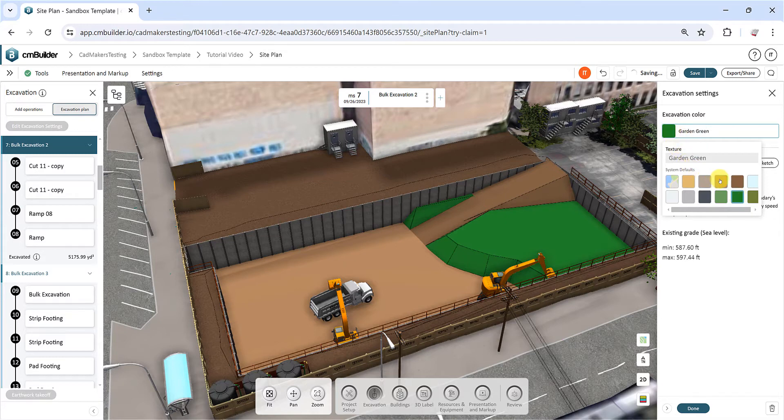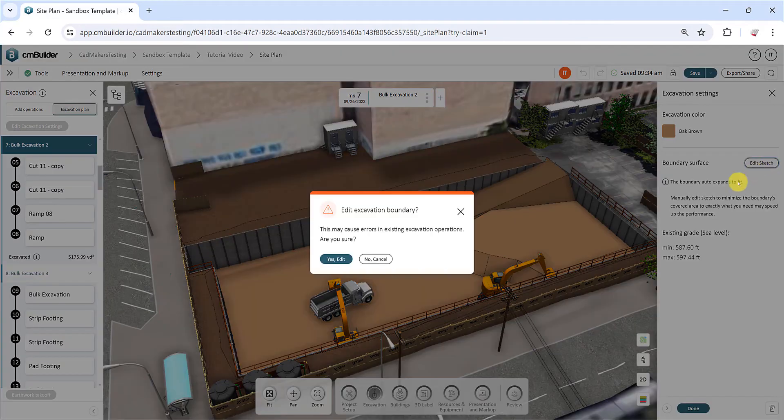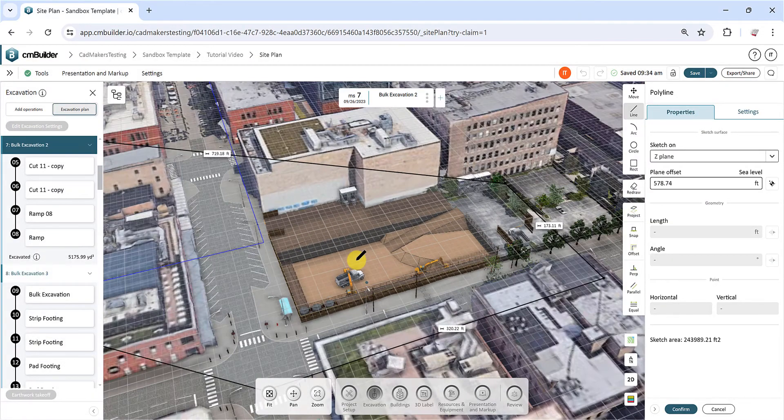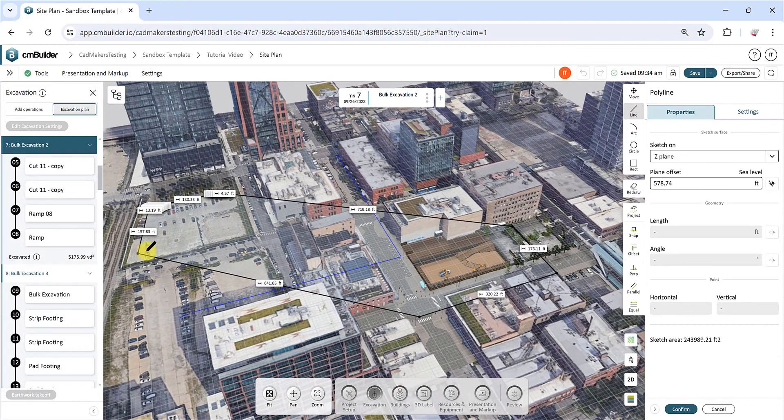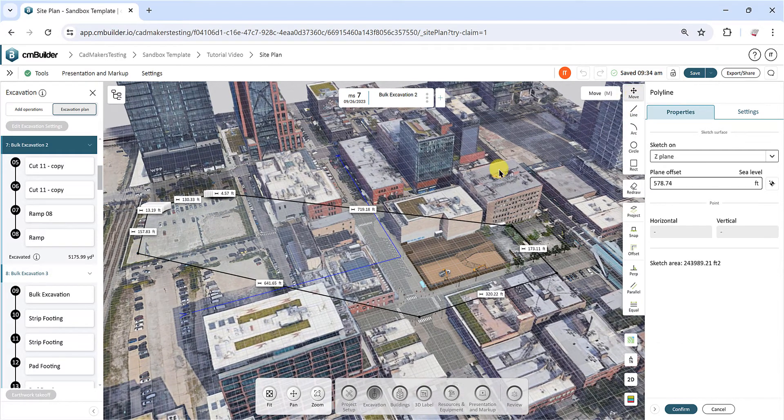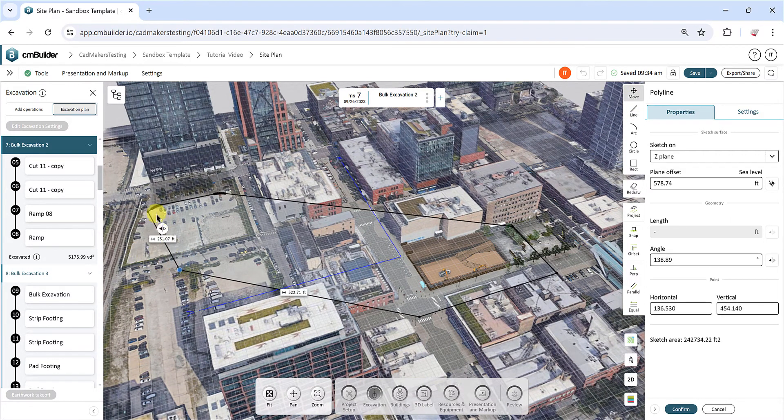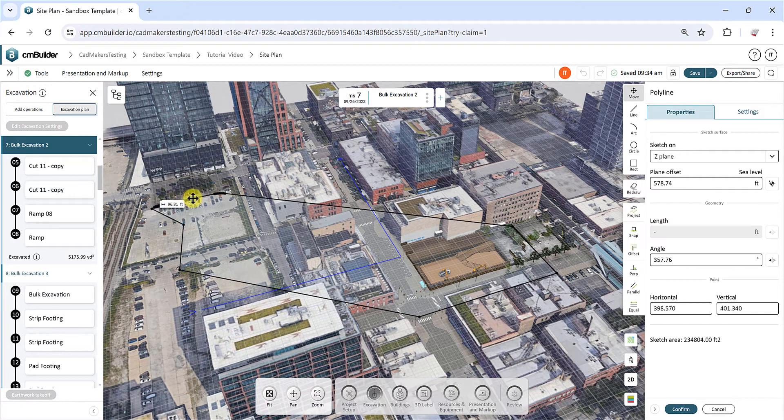The excavation boundary, which encompasses the area of all your excavation operations, is automatically created along with your first excavation operation and adjusts itself to fit the geometry of subsequent operations. Note that you cannot edit the boundary surface if it's a flat map, as the entire map serves as the boundary for flat maps.